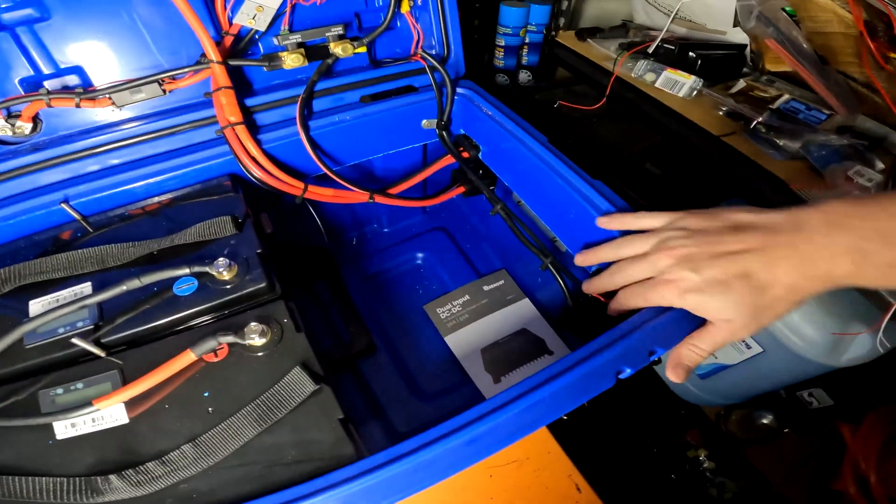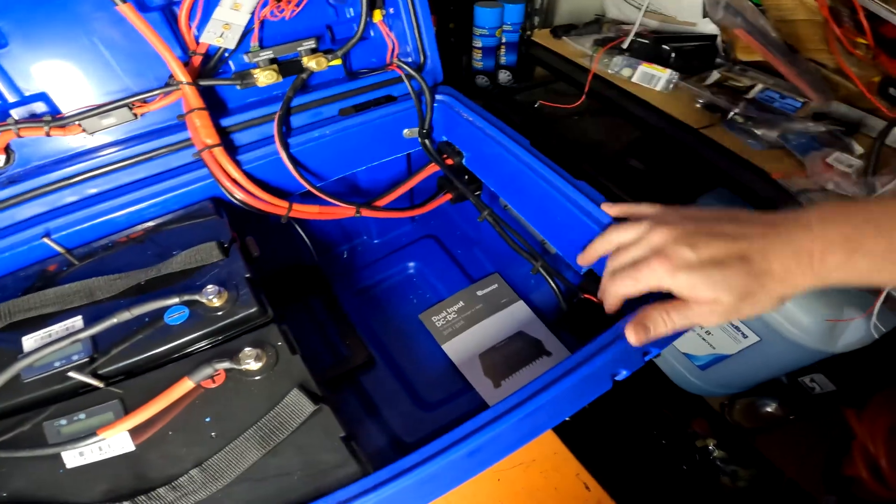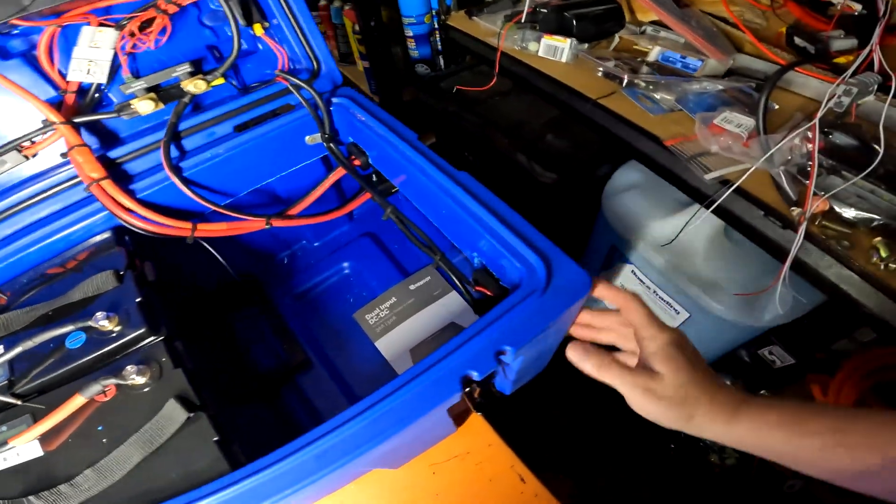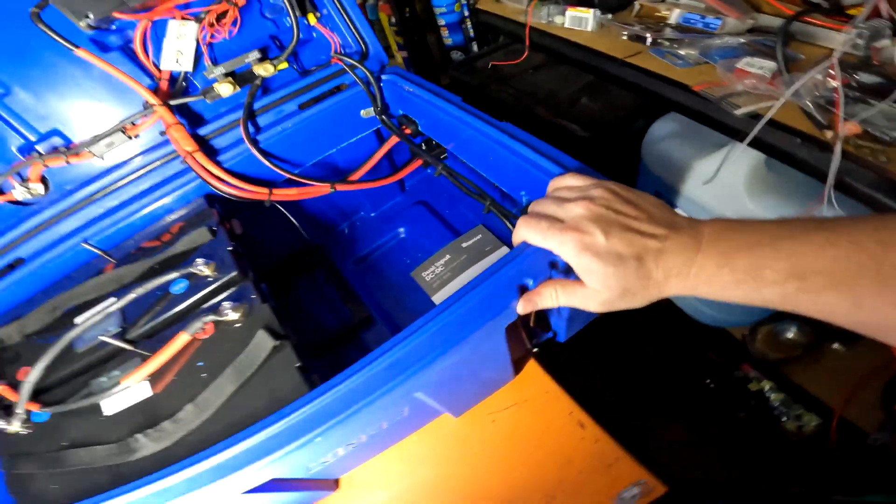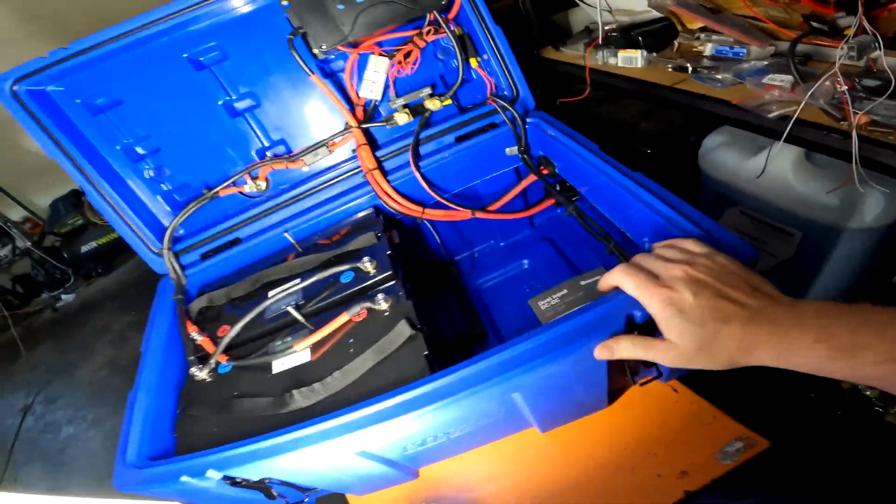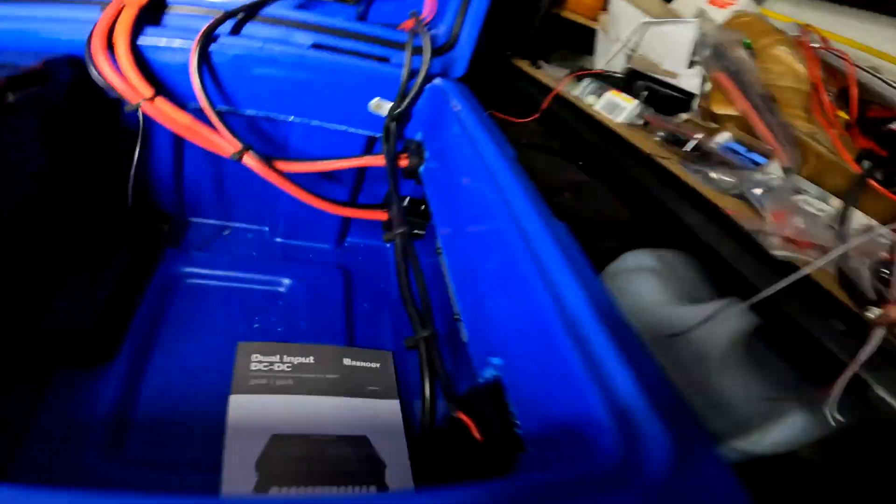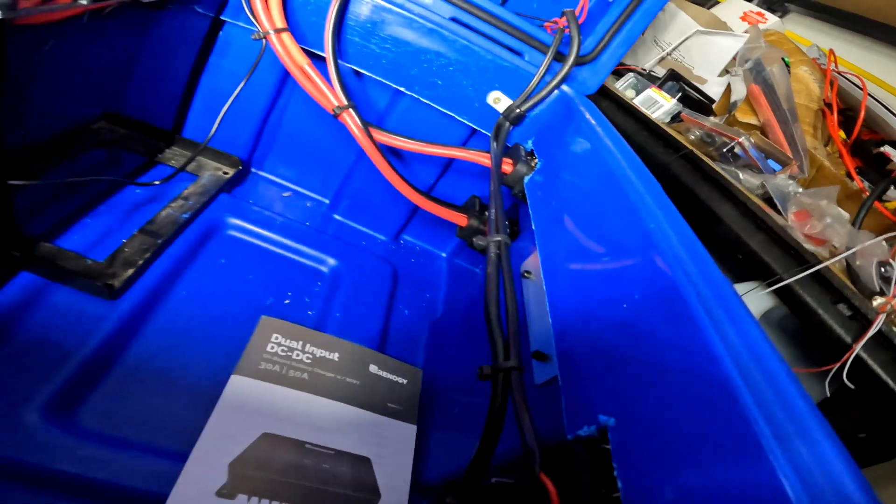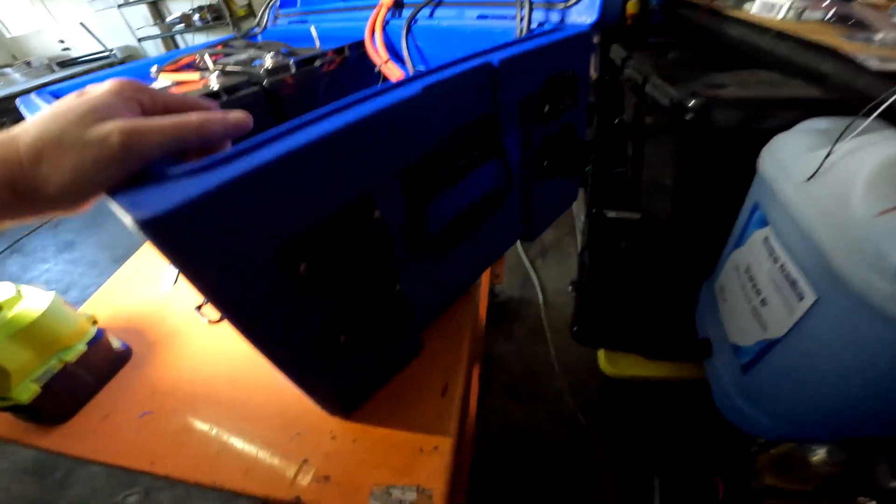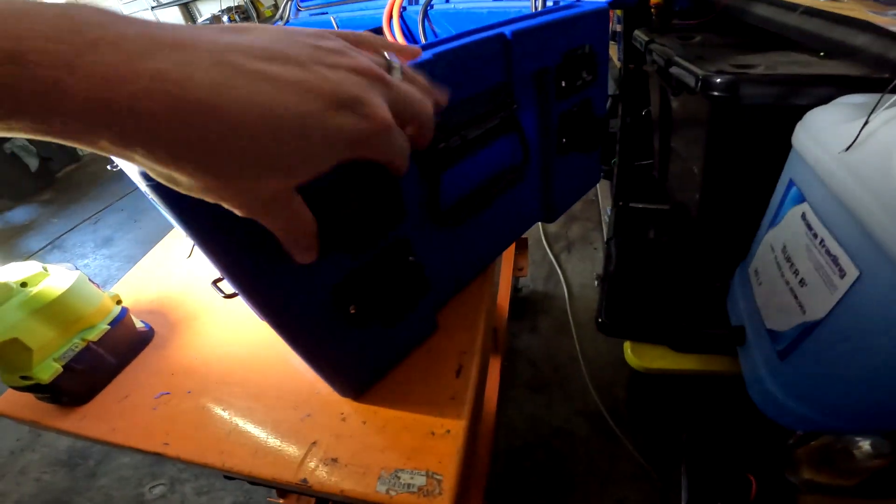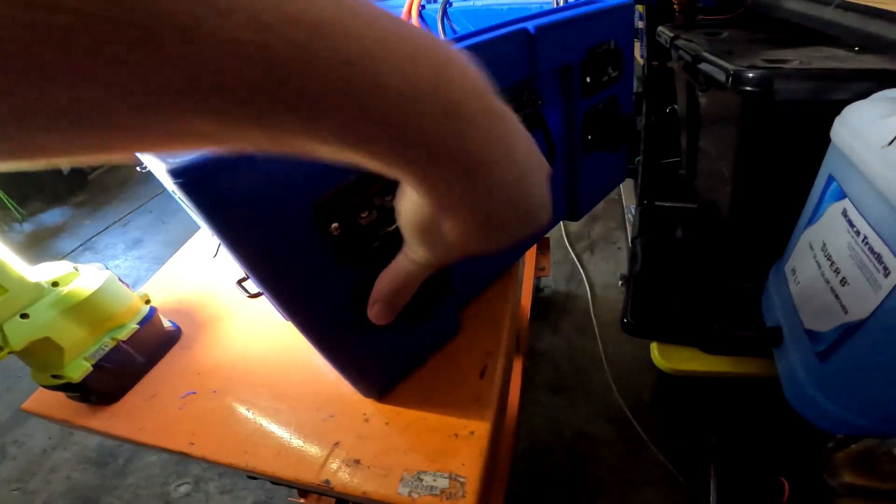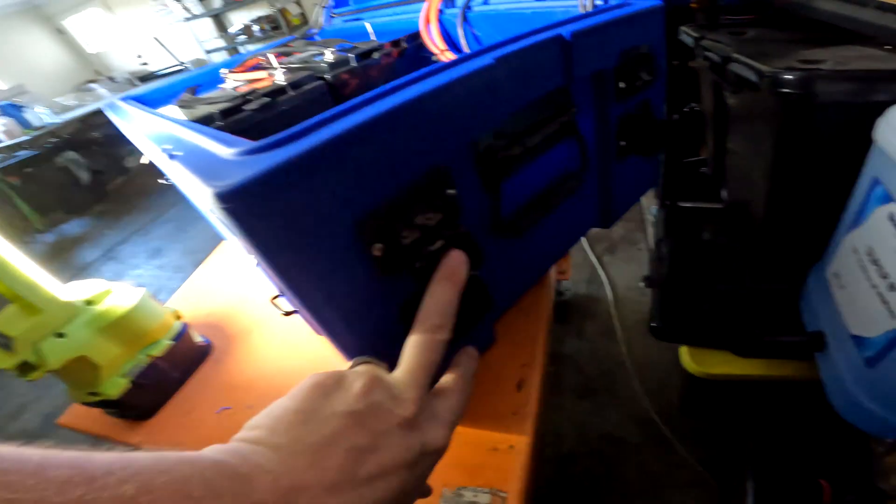We've got all these Anderson plugs here. Let's sit around and have a look. All these Anderson plugs sitting here, just open up.